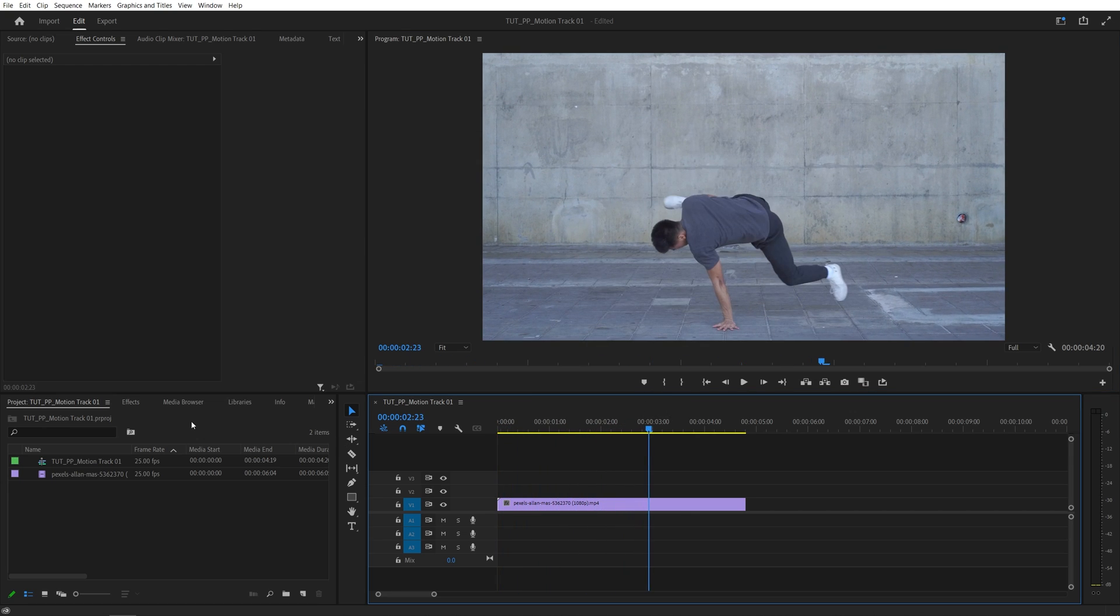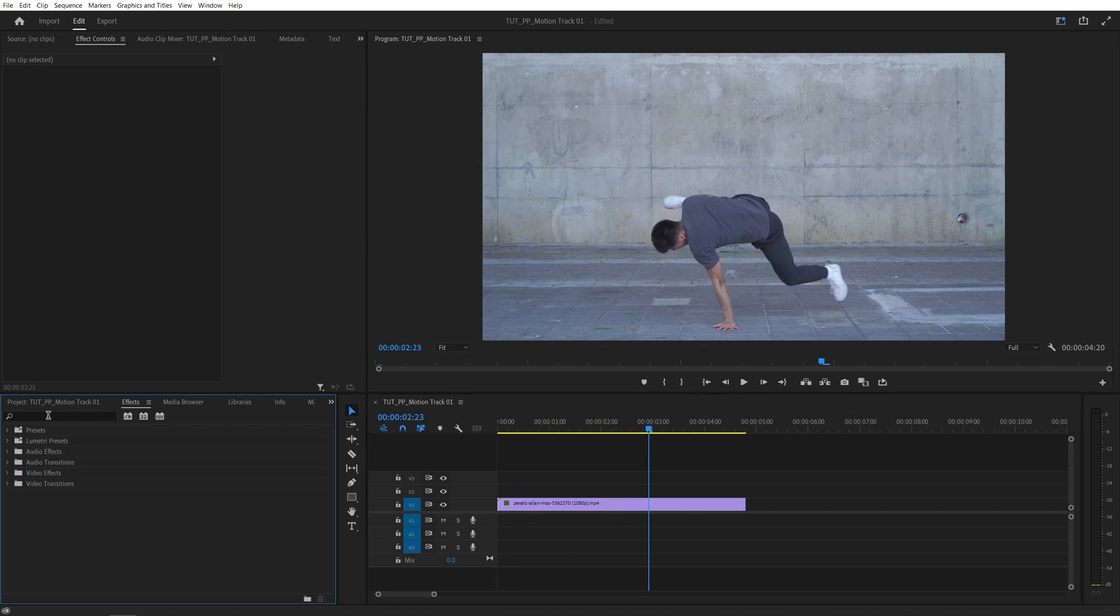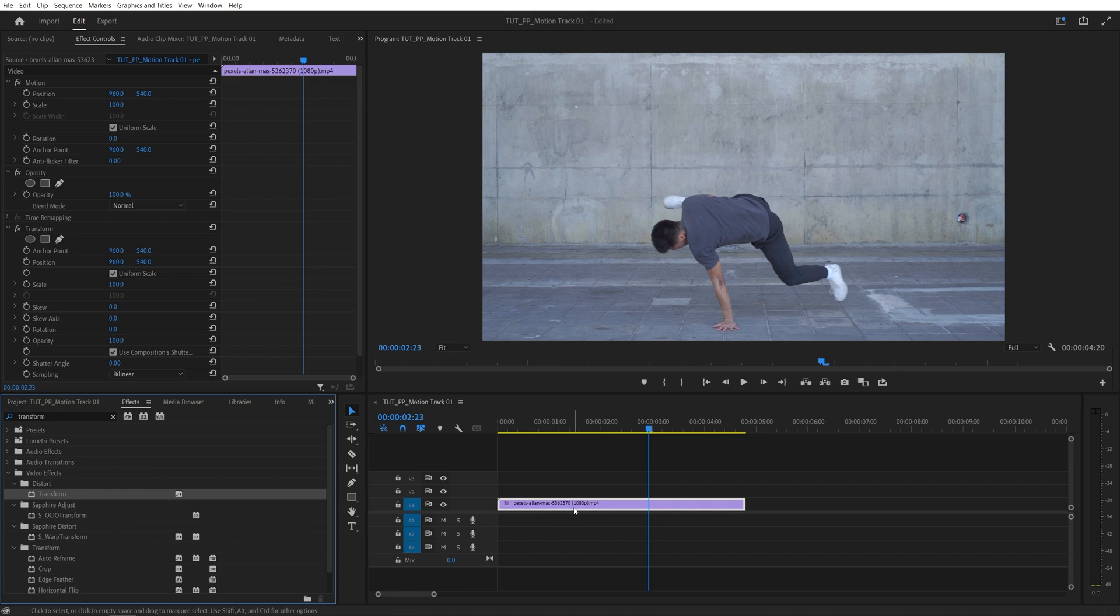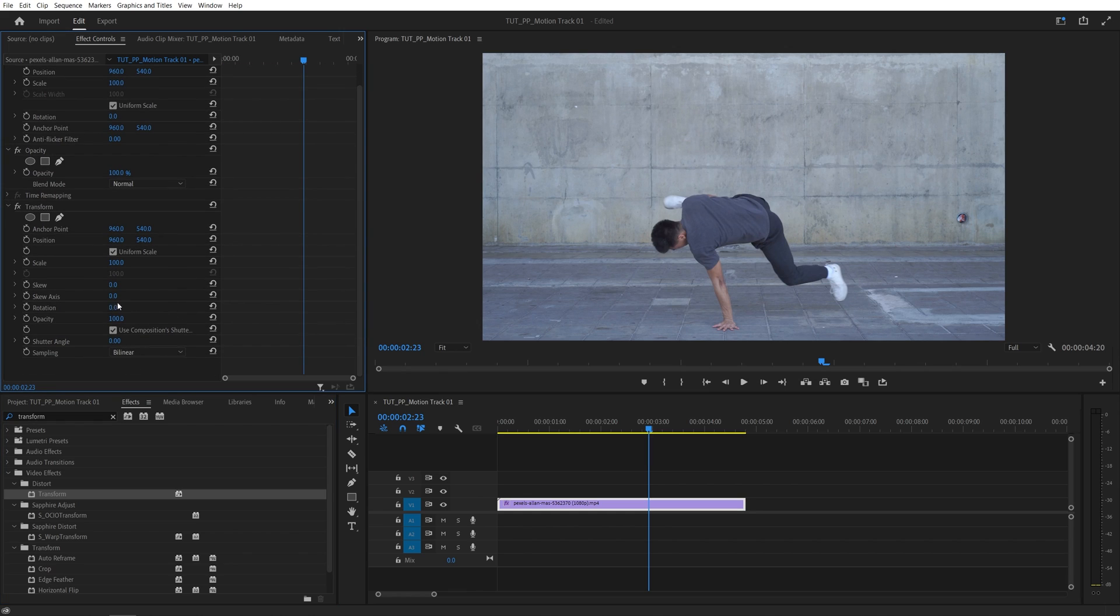For this I'm going to open the effects window and search for transform, then add this effect to the video layer. We want to use the transform effect because it allows us to add motion blur.